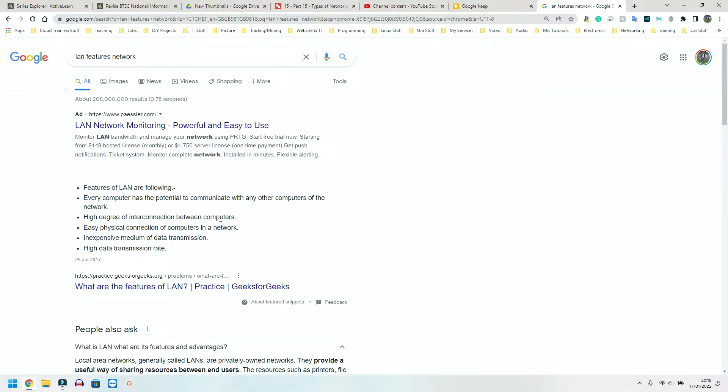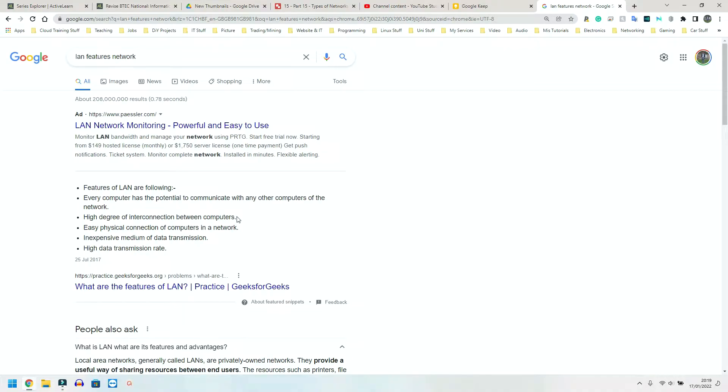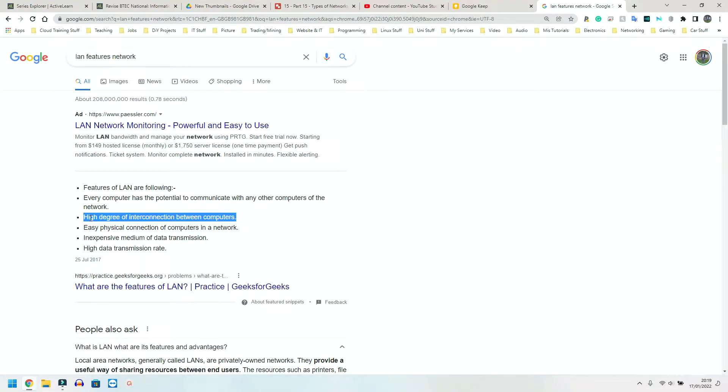Every computer has the potential to communicate with other computers of the network. So I can send a message to all the other devices in the network. High degree of intercommunication between computers or devices, let's say. Now, a LAN is normally seen in a school, an office building, a house. Your house is a LAN where you have maybe one central Wi-Fi box downstairs somewhere.